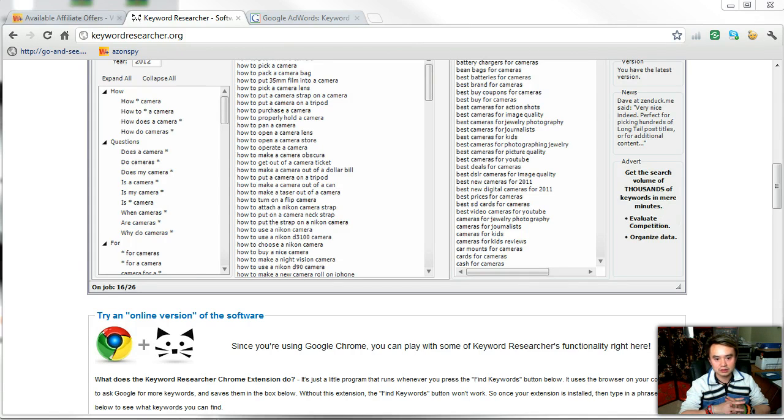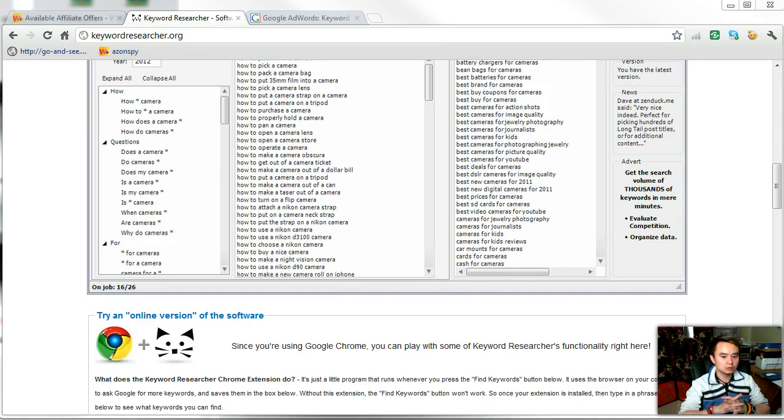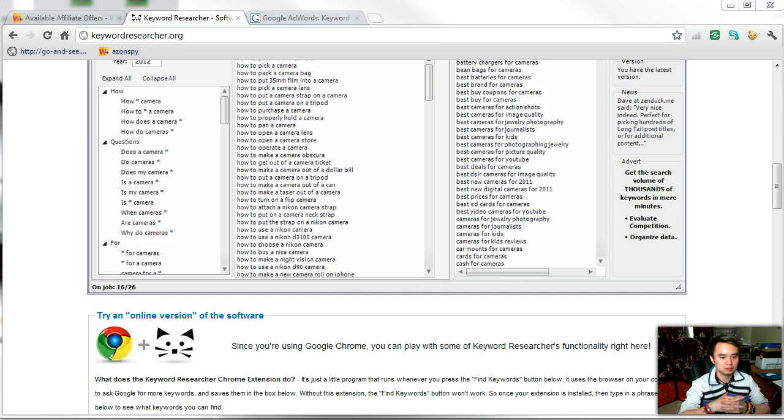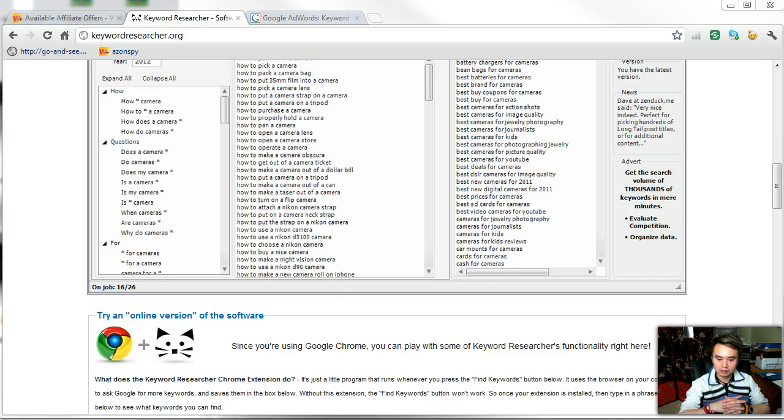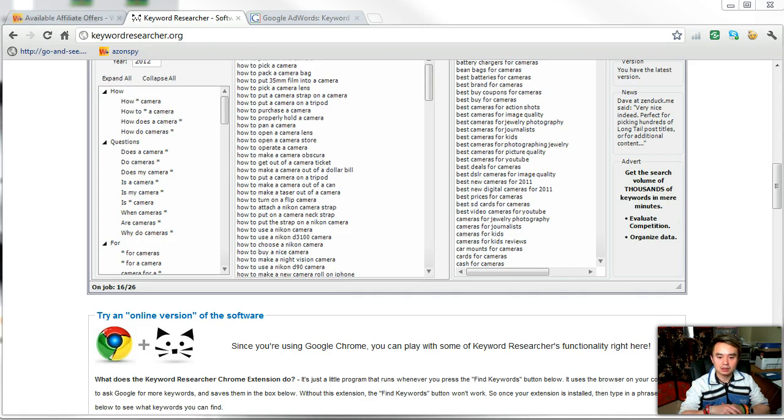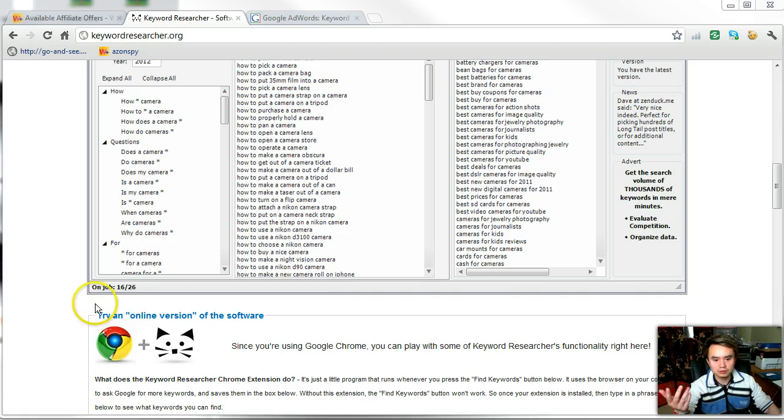Grab it from my link and you're gonna get all kinds of cool stuff below the video and all kinds of great bonuses. This is a very unique keyword research tool I have not seen anybody producing.